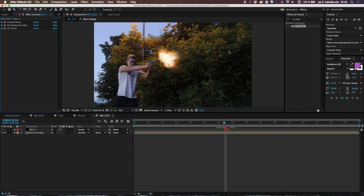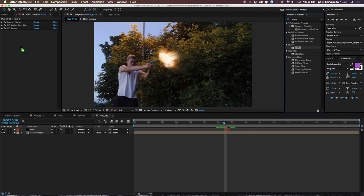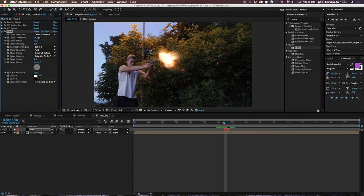One more effect — go to Effects & Presets and find Glow, then drop it on the flare. It might look rough at first, so take the Glow Threshold down to get a nice glow in the highlights. Adjust the Radius a bit. We're just adding a subtle glow to give the flare more life — it's not much, but it helps sell the effect.